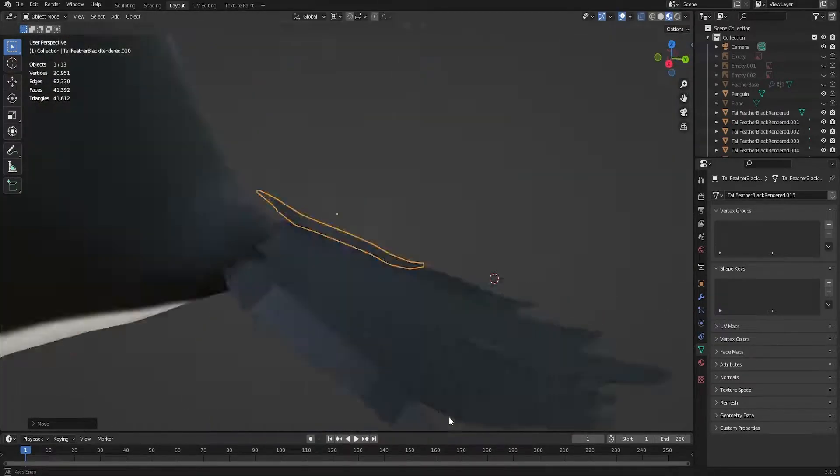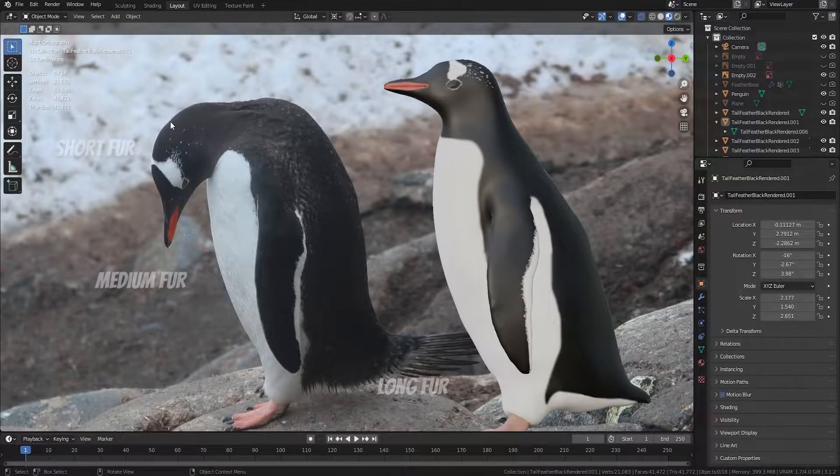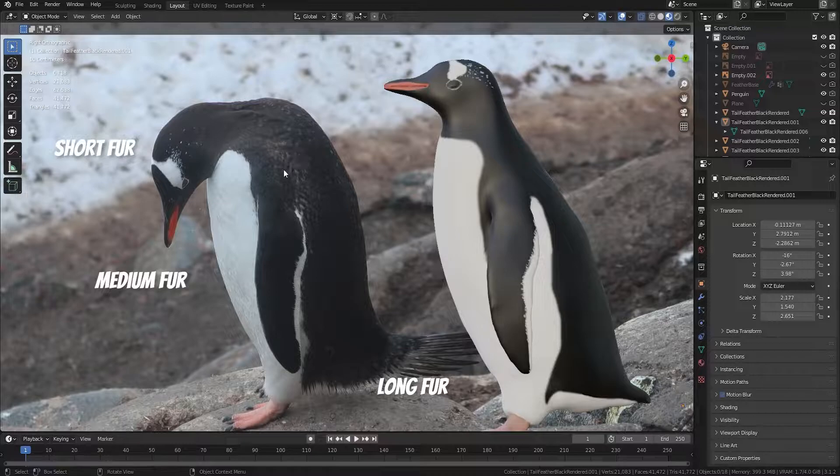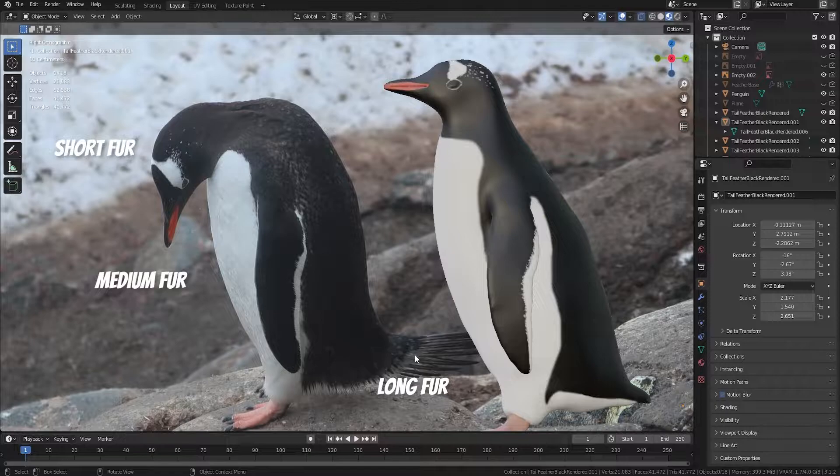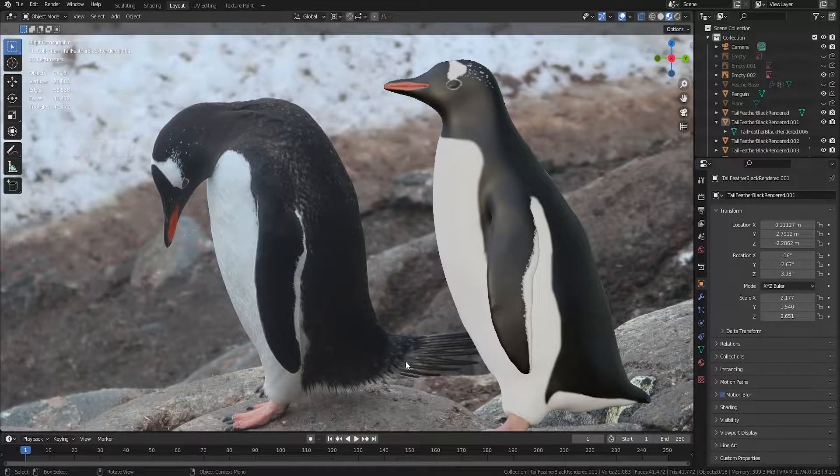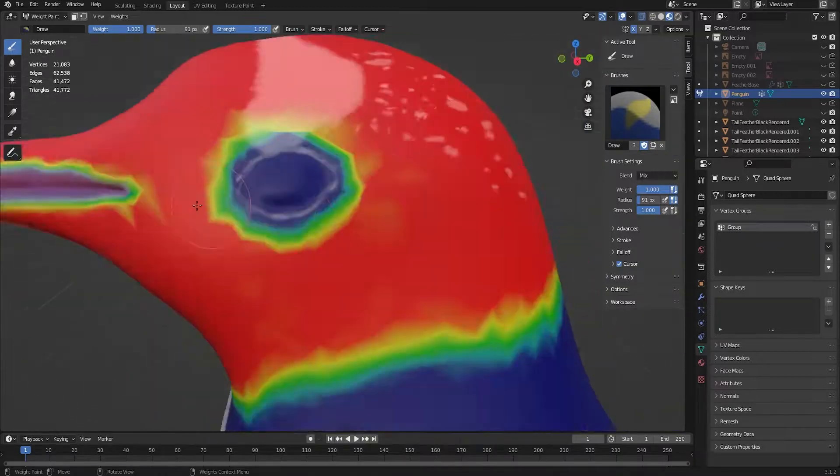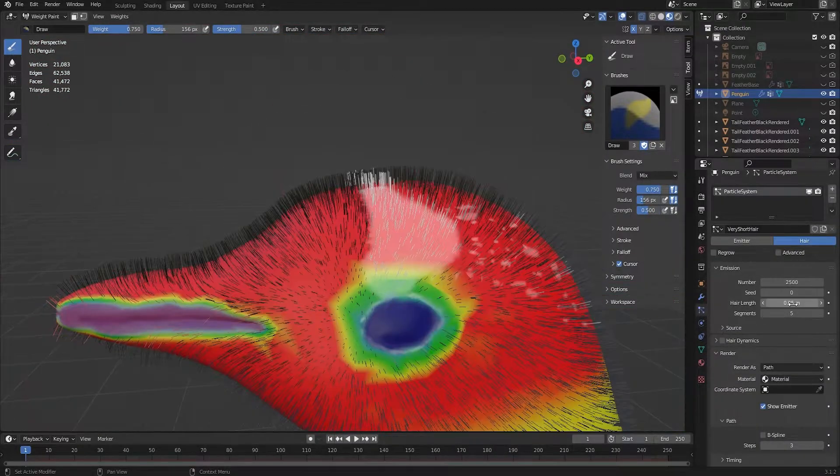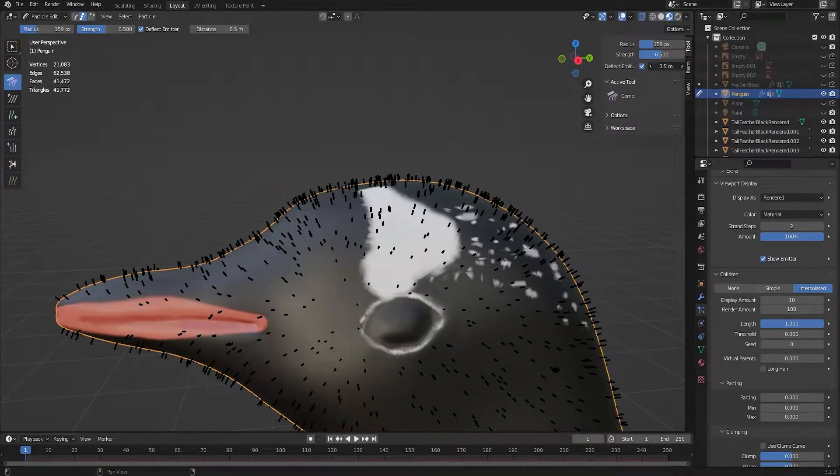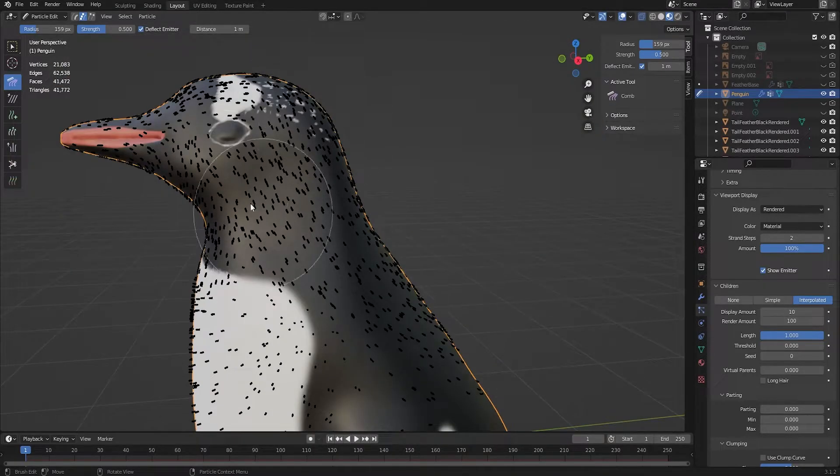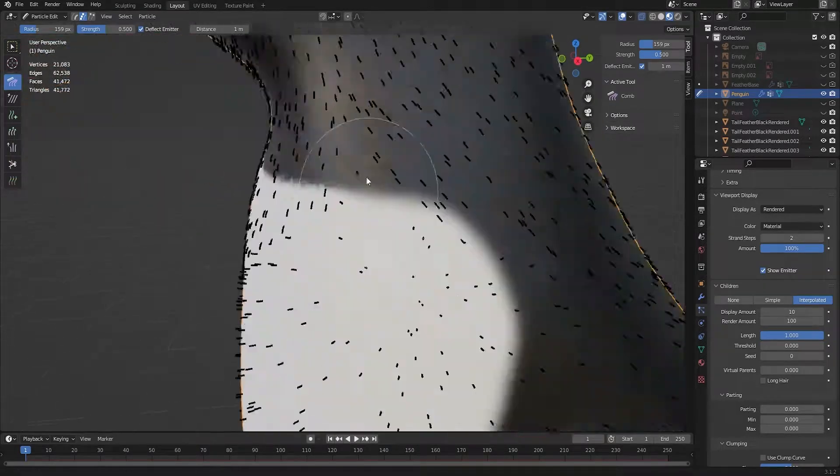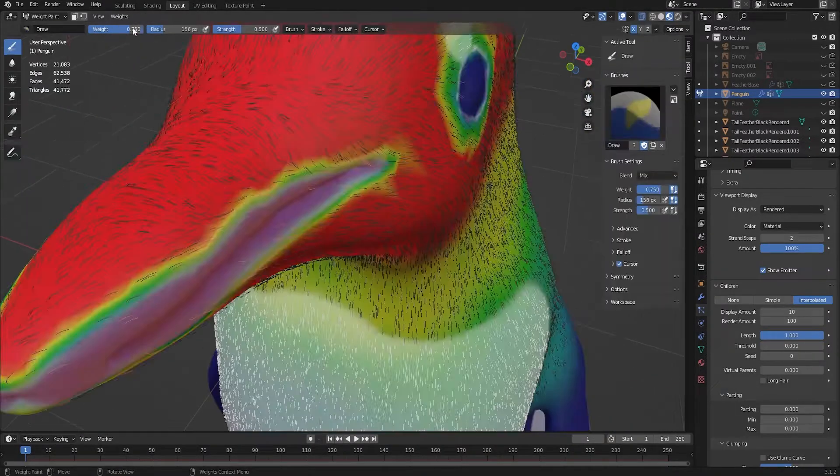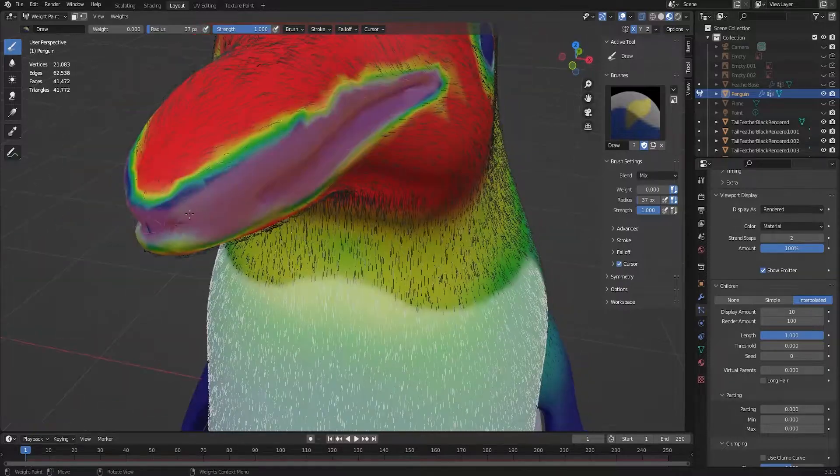To make the penguin look realistic I also needed to give it some fur. From this photo you can see that it has short fur on the head and flipper, medium length fur on the belly and very long fur at the bottom. To do this then, I needed three hair particle systems one for each length of fur and I used weight painting to tell Blender where on the model the fur should appear. Red means lots of fur and blue means none at all.